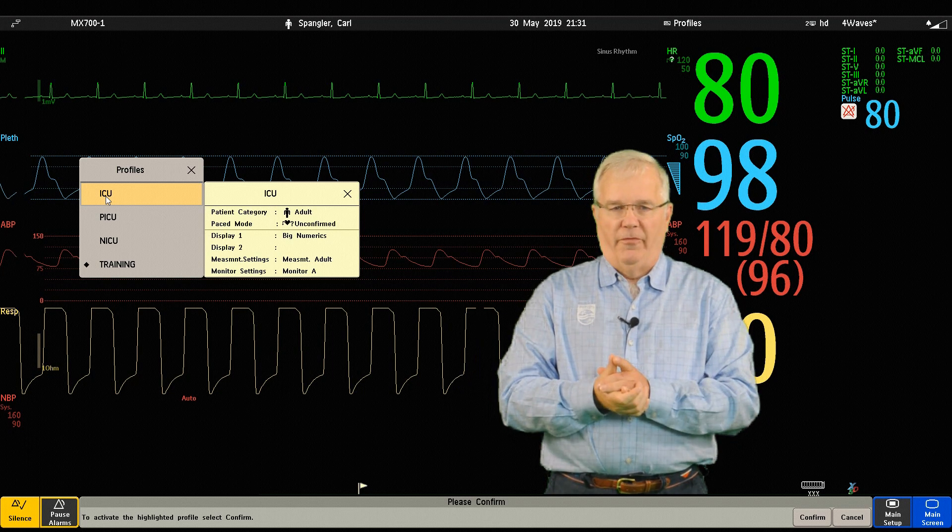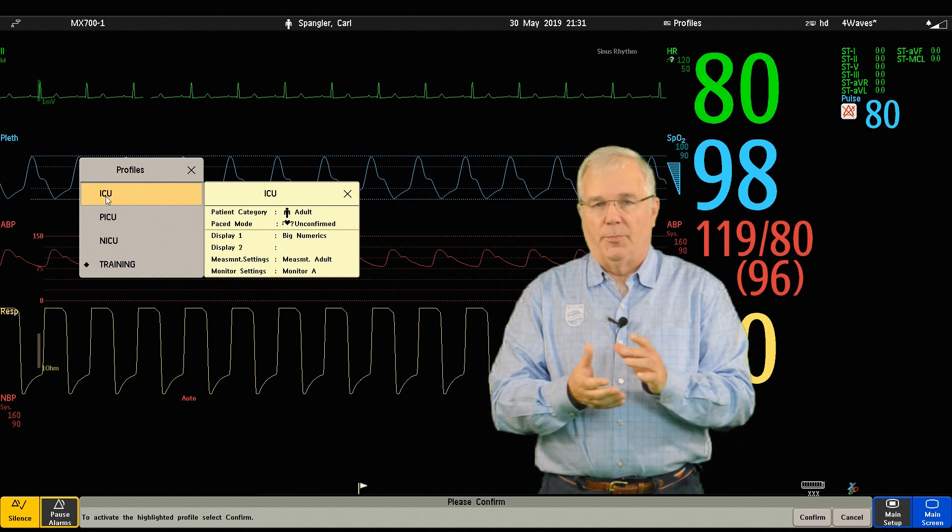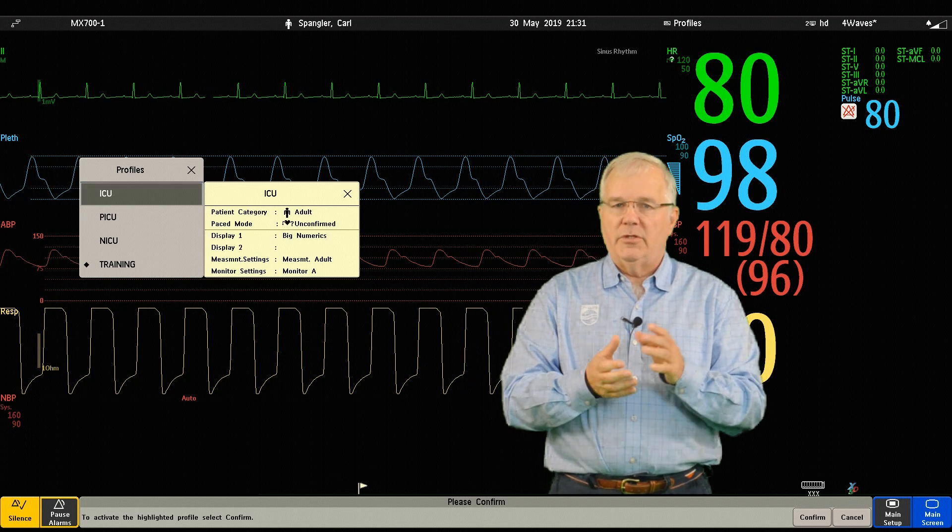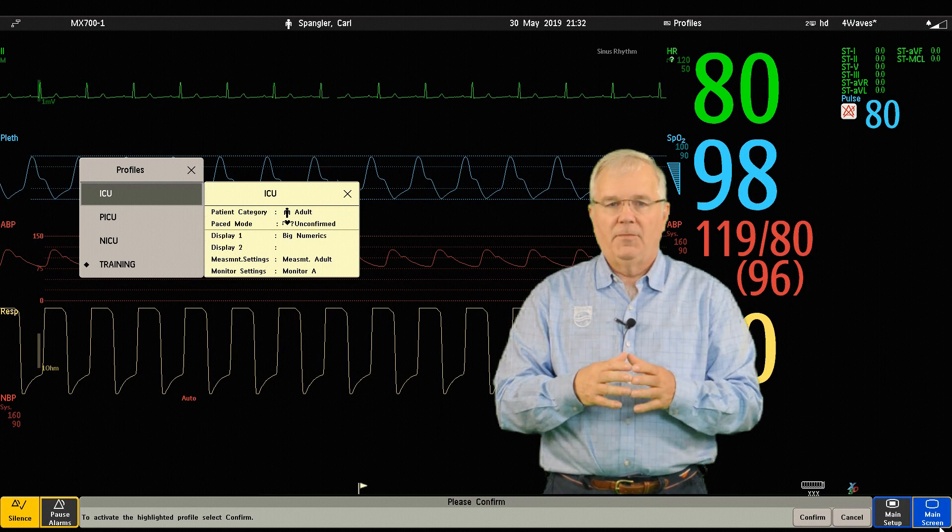So let's change a profile. But before we change the profile, just exactly what is a profile?